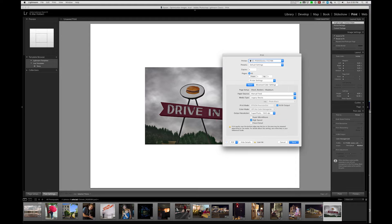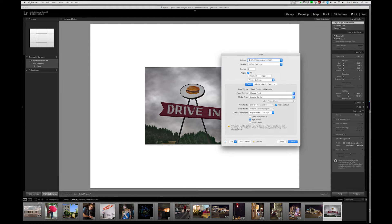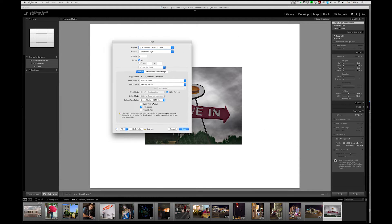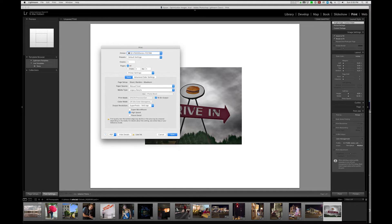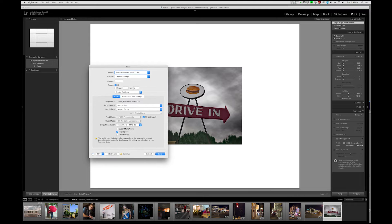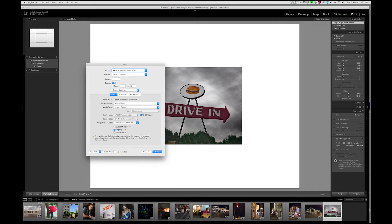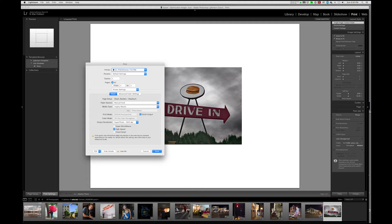I'm going to leave on high speed. High speed is great if you've done the bidirectional calibration on your printer, which we have. It allows it to print at basically the same quality level as doing high speed off. So we're going to hit Save here.